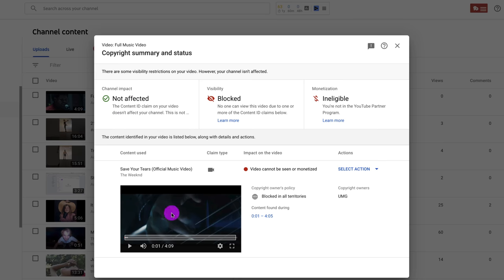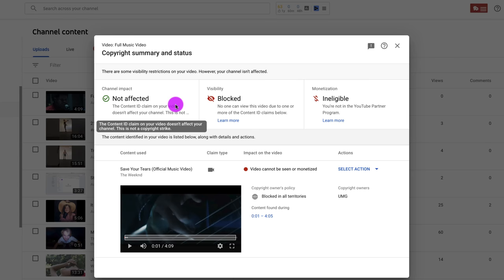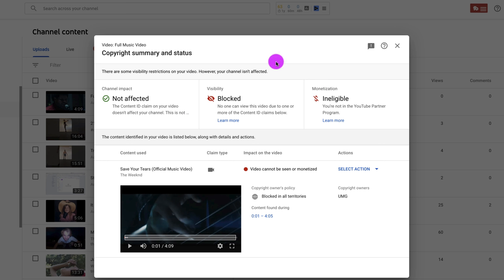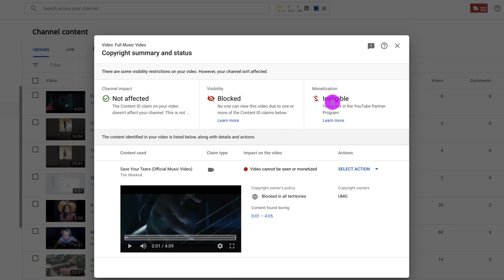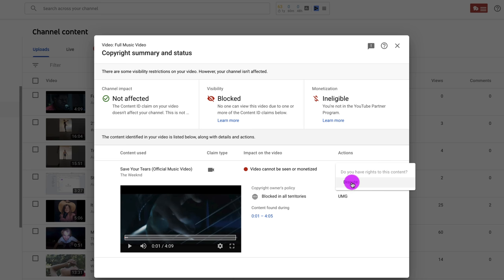So it doesn't affect my channel. Even though I stole an entire video, put it up on my channel, it's not affected. My channel is still in good standing. Whew. That's a relief, right? However, visibility is blocked. No one can watch it. I can't share it with anyone. Not even a private link to share it with family and friends. It's totally blocked. So it's as if it doesn't exist. And it's not eligible for monetization. So that's what happens when you steal an entire video and you upload it to YouTube.